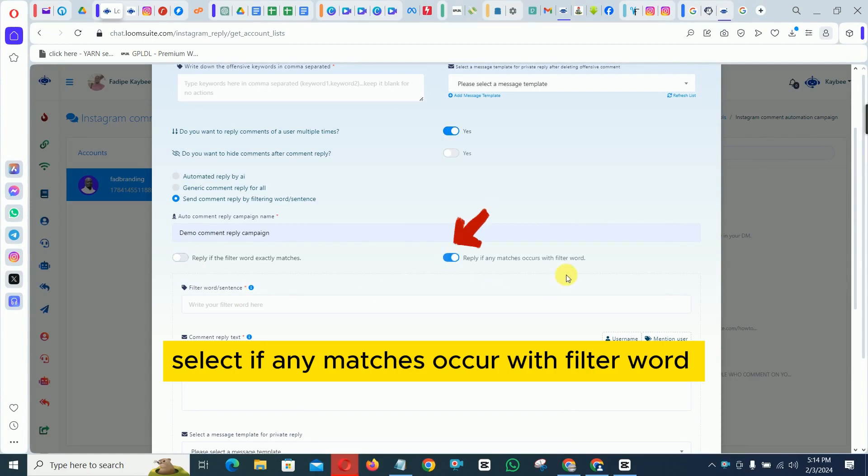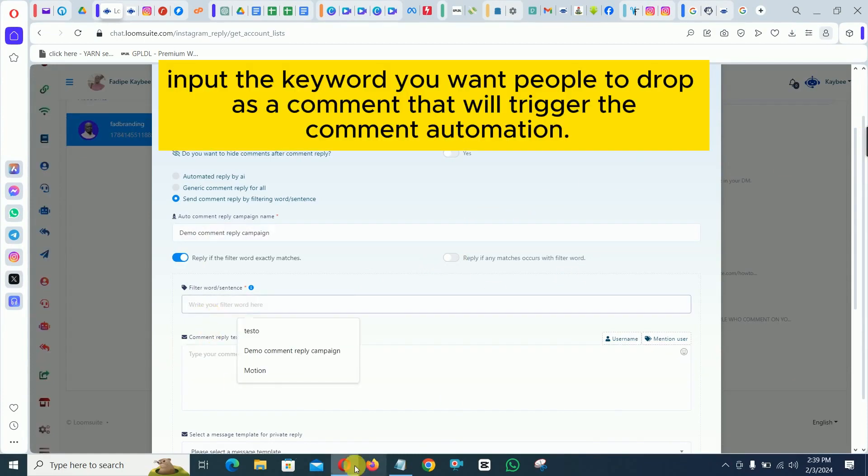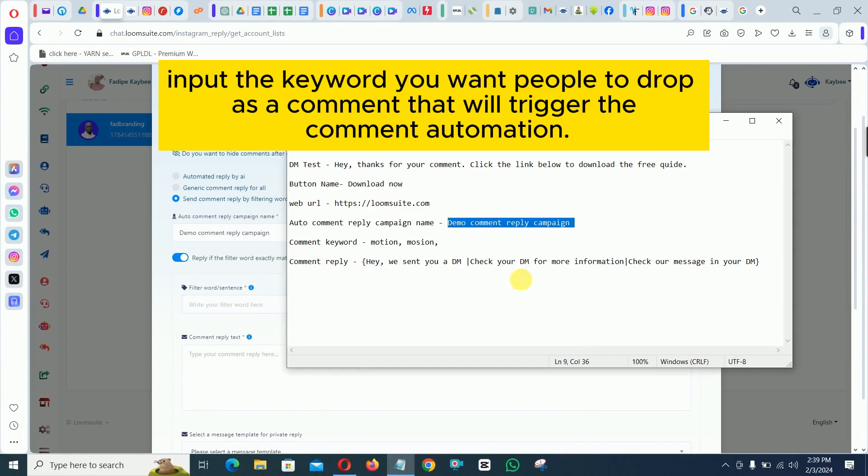Select if any matches occur with filter word. Input the keyword you want people to drop as a comment that will trigger the comment automation.